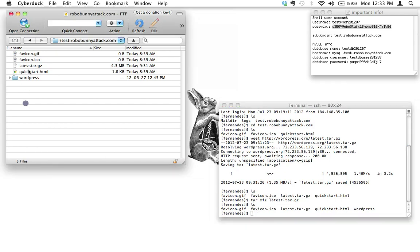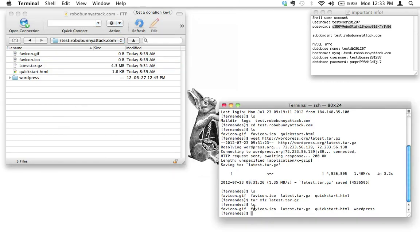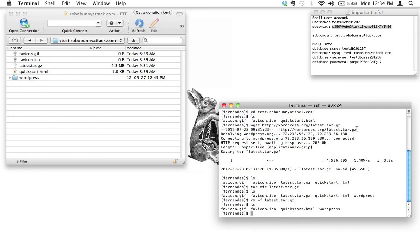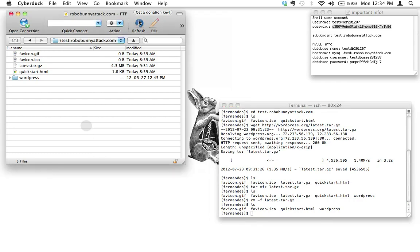Last but not least, I'm going to remove that archive file — we don't need it anymore. The command is: rm -f latest.tar.gz. Take care when you do this because when you remove things there's no undo — you're seriously removing them. Hit enter. Let's run ls to confirm, and now we're back down to just those four items. Refreshing Cyberduck confirms the tarball is gone.